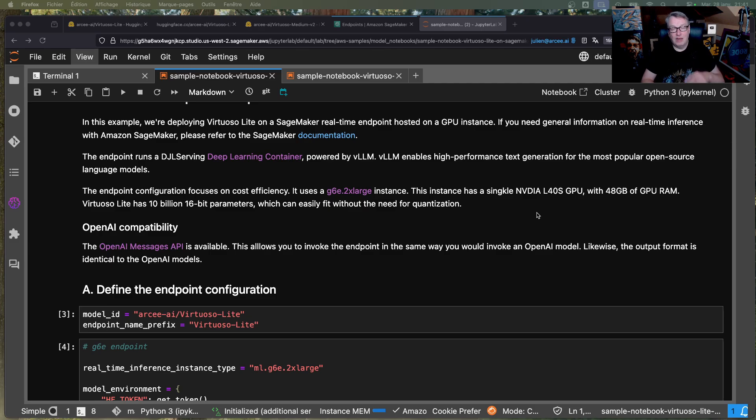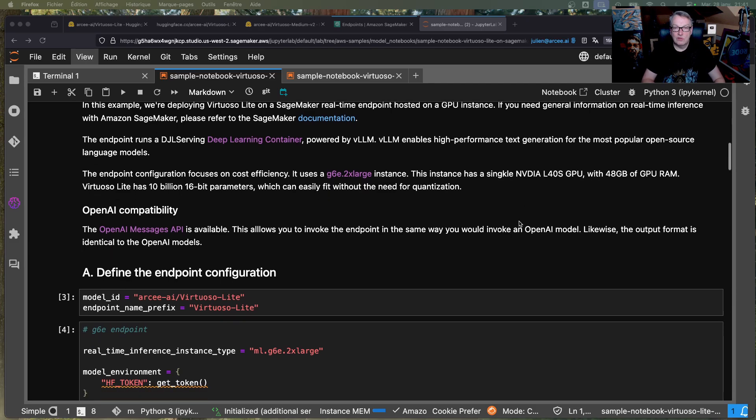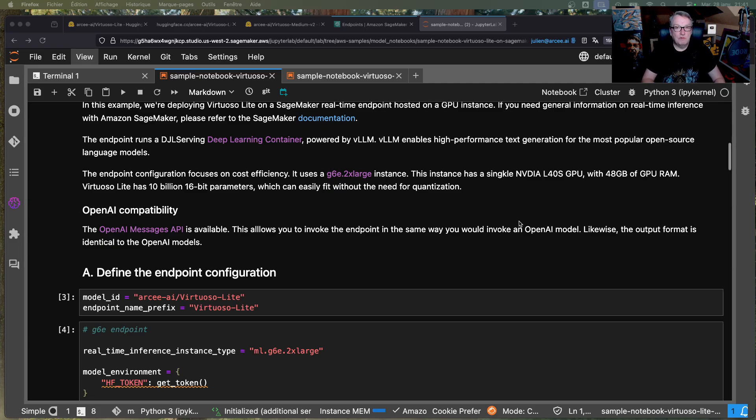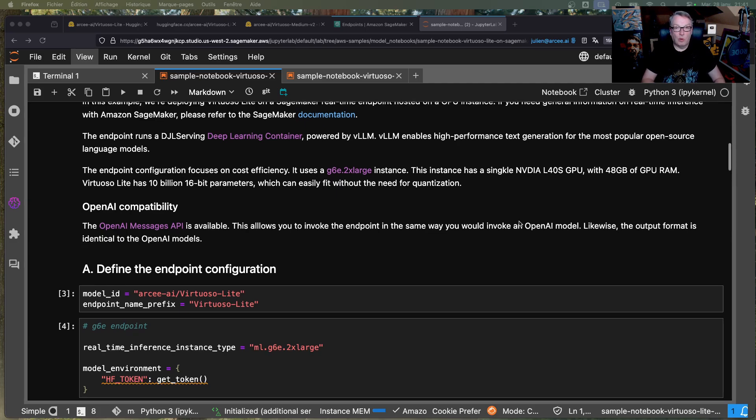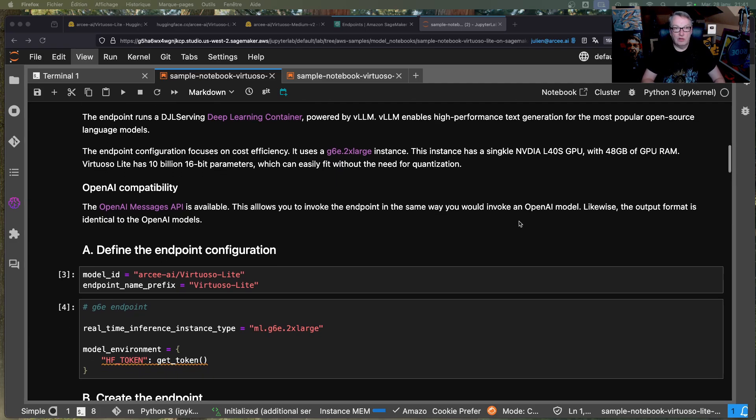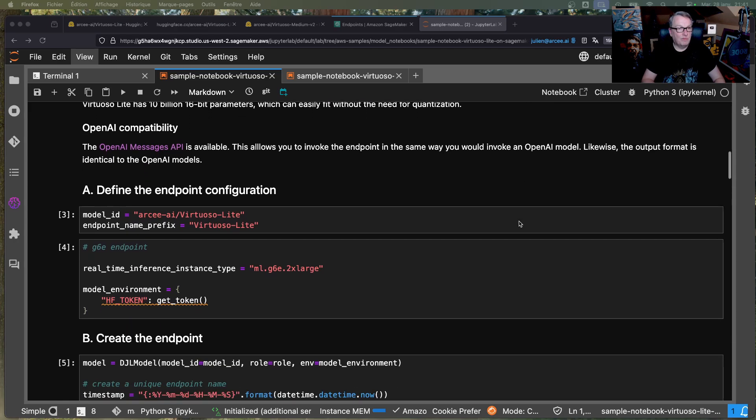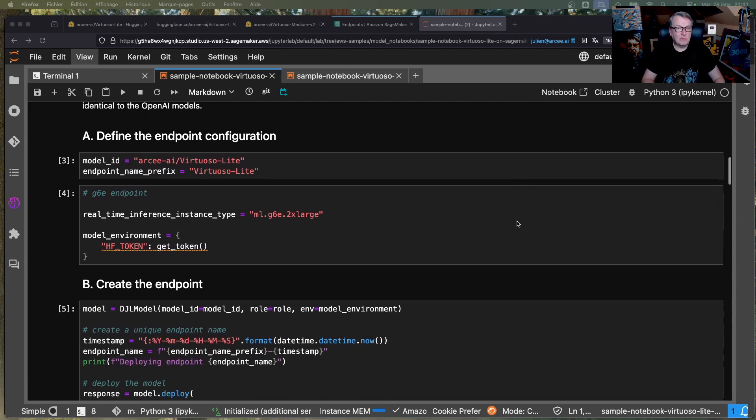You might even fit this on a smaller GPU, obviously. But I love G6E. I think it's the best GPU instance you can use, the best family instance you can use for small language models on AWS. A really, really good cost performance, okay?